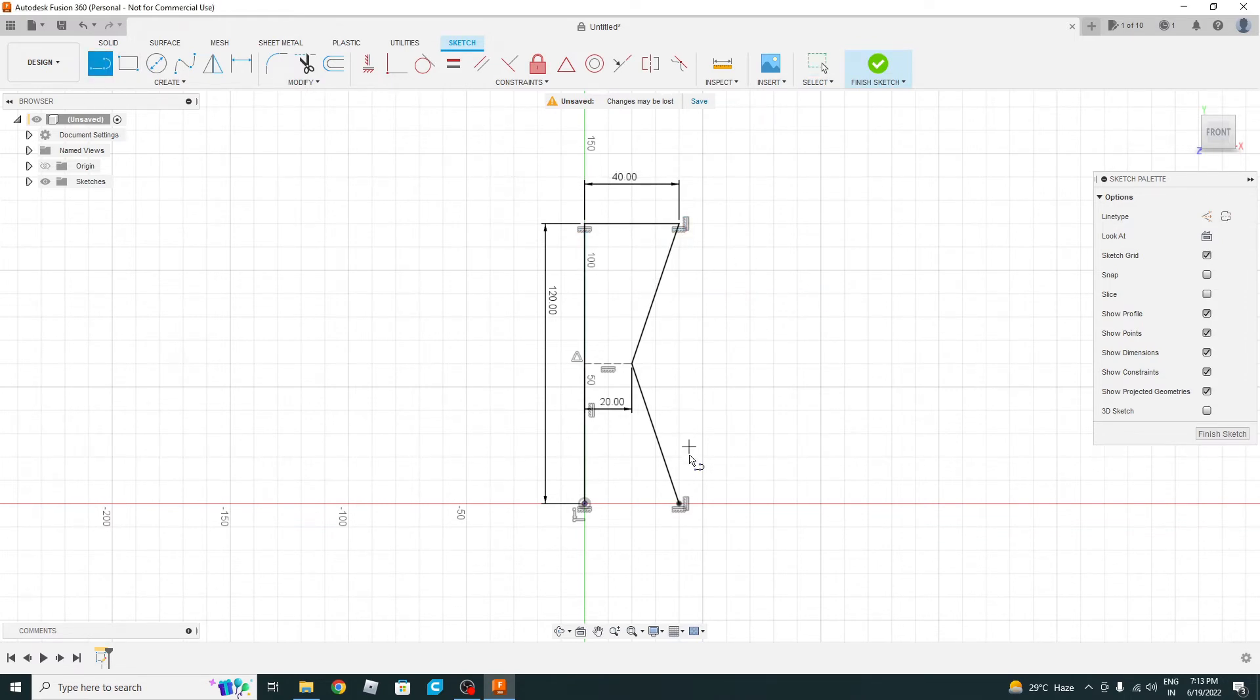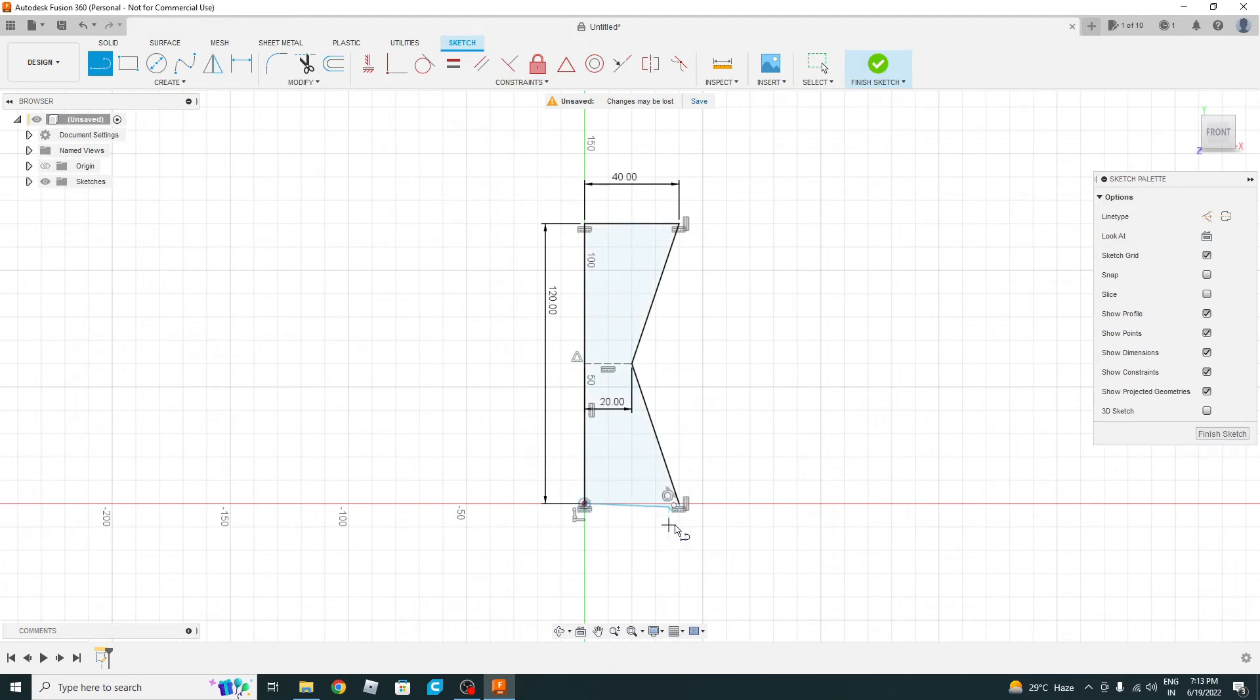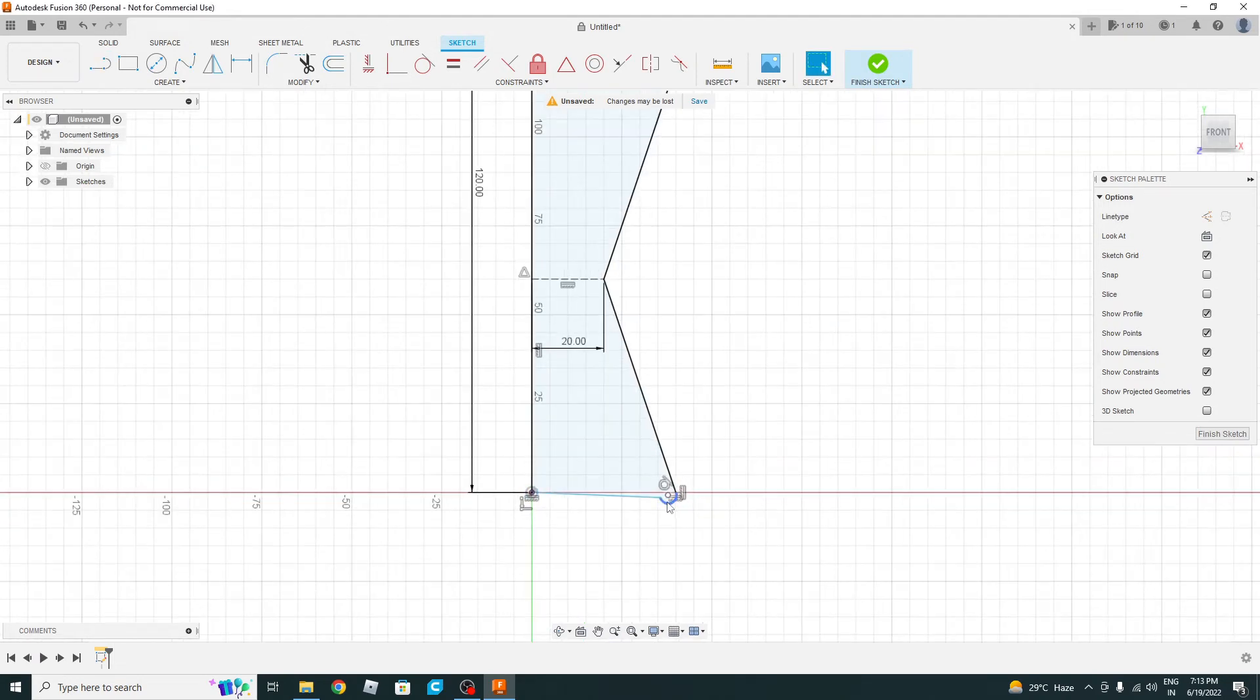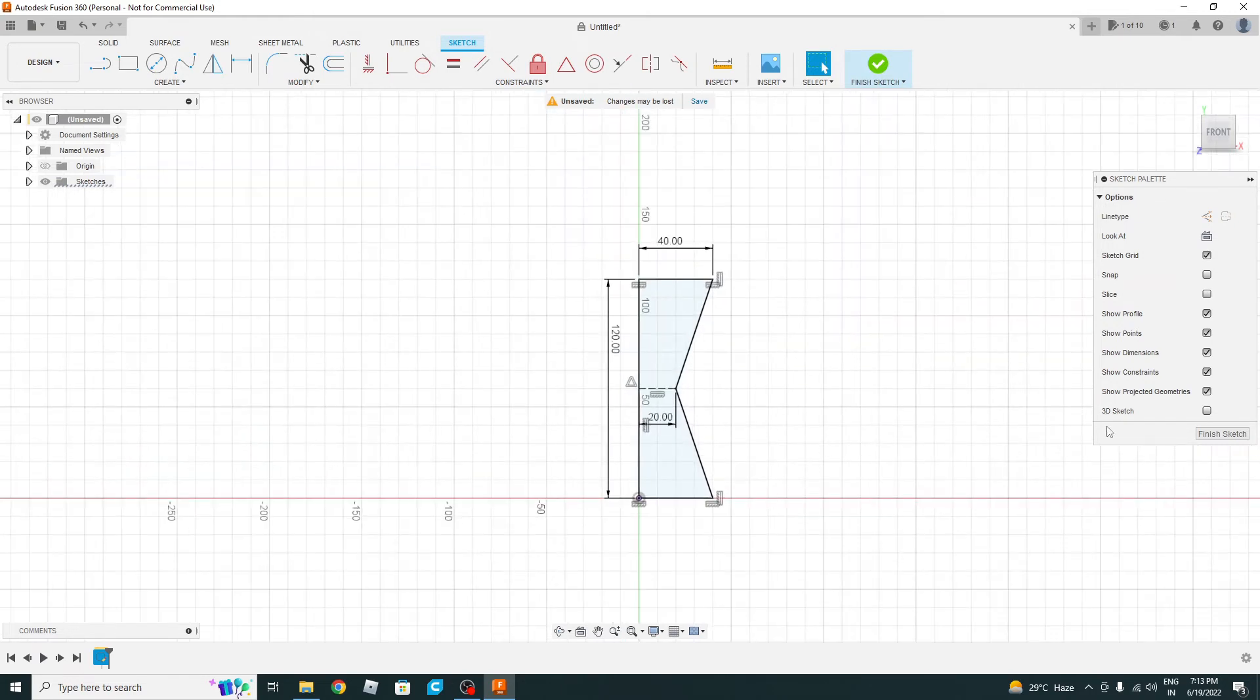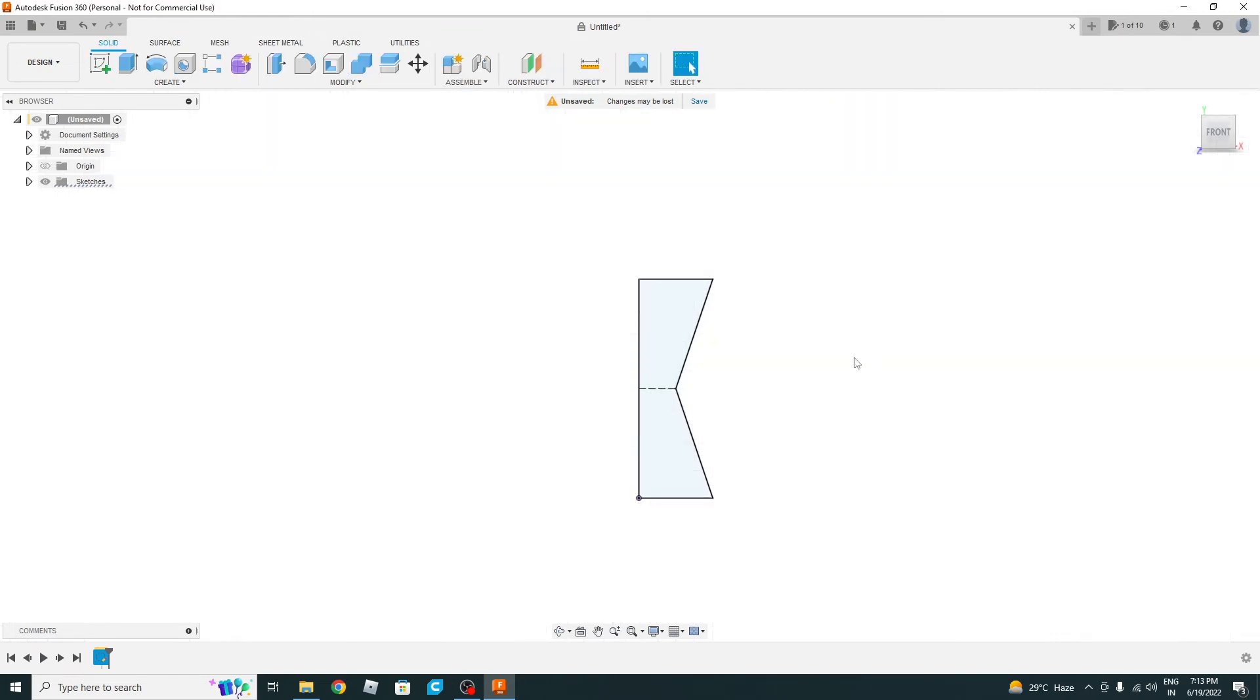Then select this point and this point. Now delete this. Yes. Now finish the sketch.